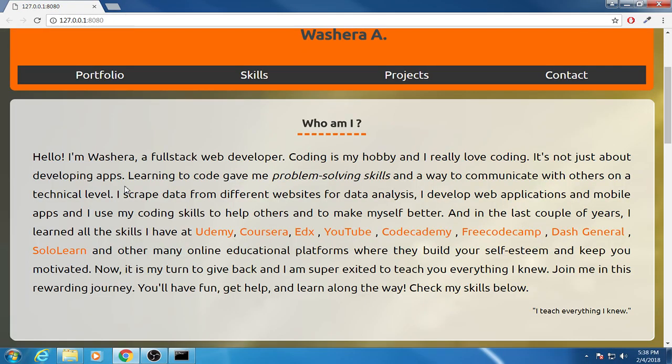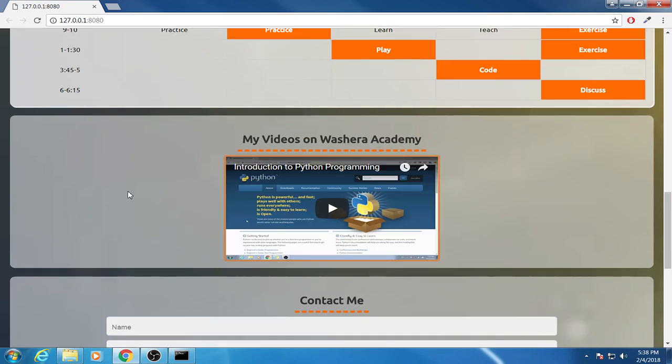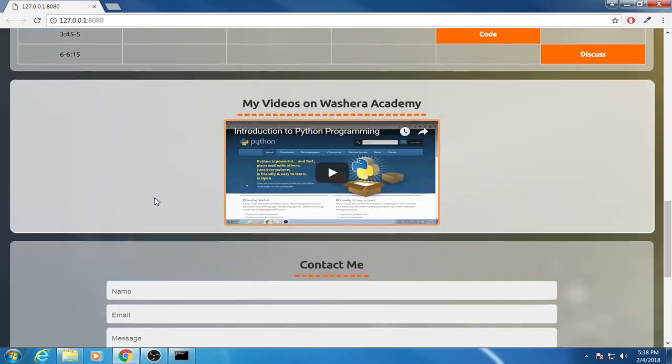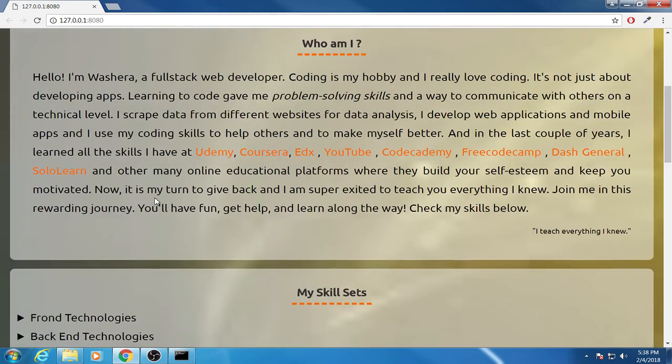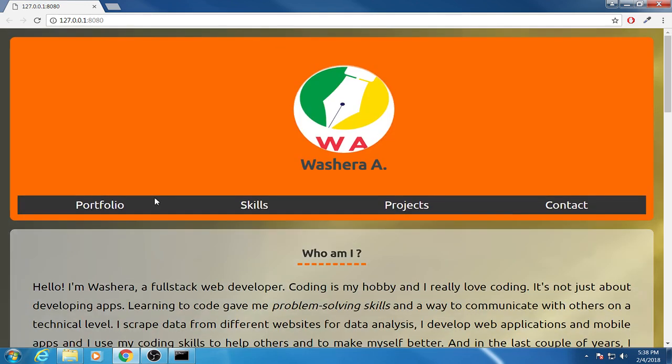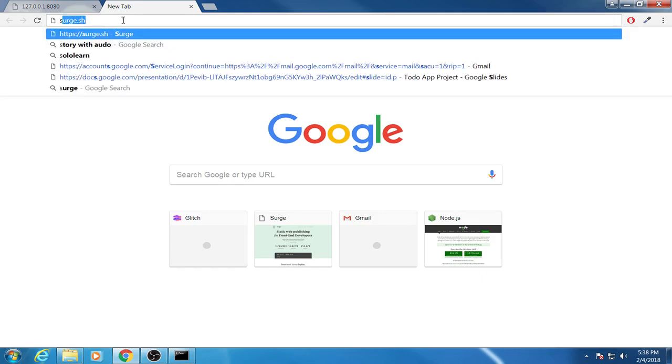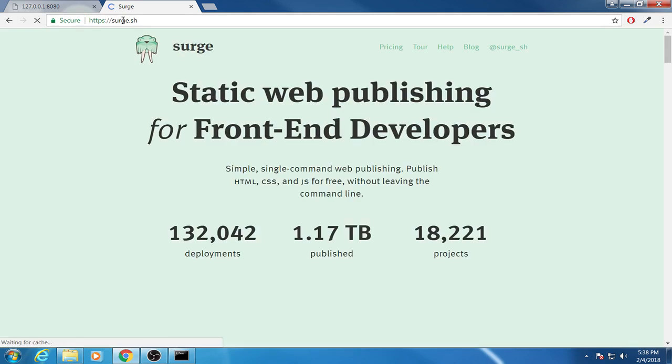This is the project which I was working on for Washra Academy and I'd like to publish it somewhere. How you can do it? Then you go to a free web server which provides free web hosting, that is surge.sh.